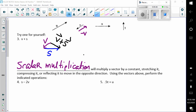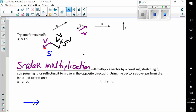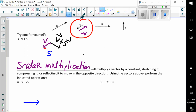On scalar multiplication — scalar multiplication will multiply a vector by a constant, stretching it, compressing it, or reflecting it to move in the opposite direction. Using the vectors above, perform the indicated operations. I'm going to take my picture of s. Then I'm going to attach minus 2v. Here I have a negative v. So if v is going down and to the left, that means my negative v is going to be going up and to the right.